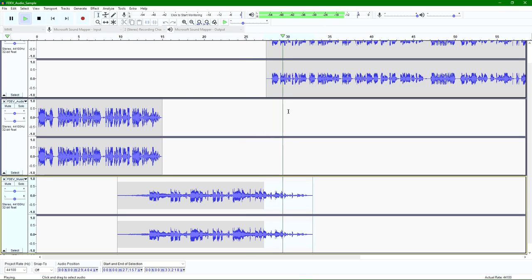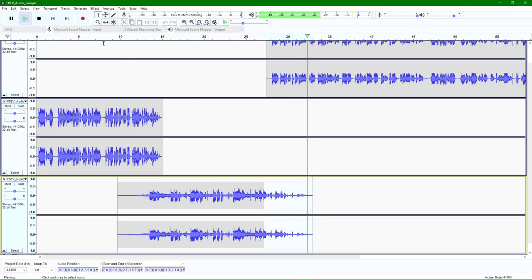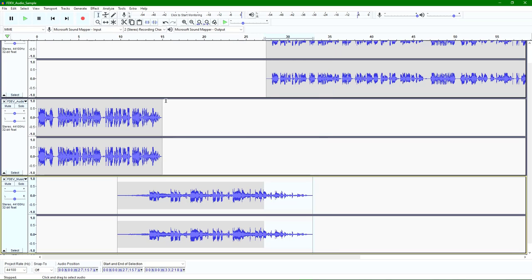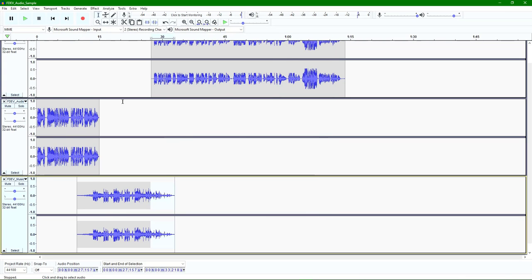'Hey everyone, this is a sample for the FDev faculty guide talking about how to use Audacity.' So there you can see a very simple way to incorporate a core audio file — perhaps a recording of your class lecture — an intro track that you've recorded, and a piece of music.